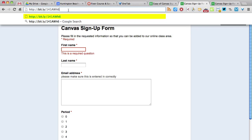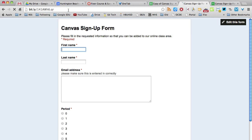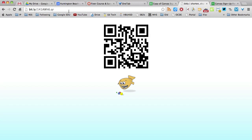I'm going to paste it again. But now this time, I'm going to put a .qr after the URL. And when you do that, you get a QR code.